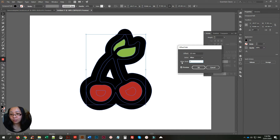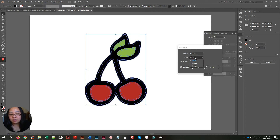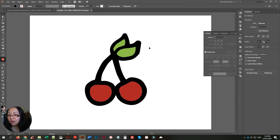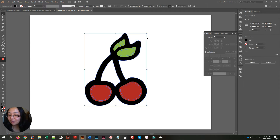Two millimeters is pretty good — we'll stick with that. You can leave the join type as Mitre; there's also Round and Bevel. I'm not sure of the exact difference — they all look similar to me — but I usually just leave it as Mitre. Click OK.